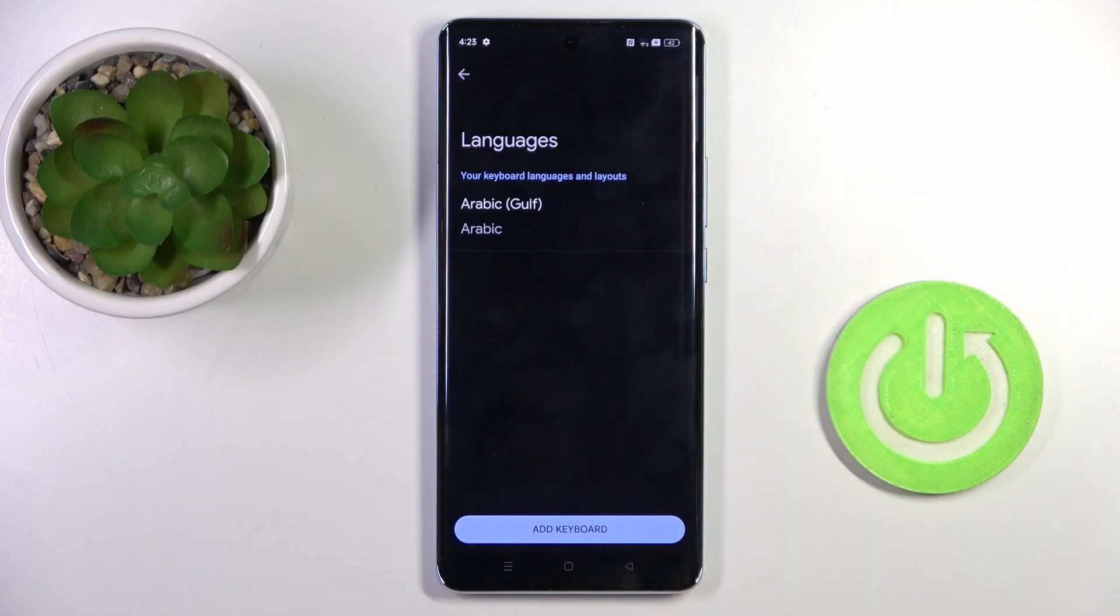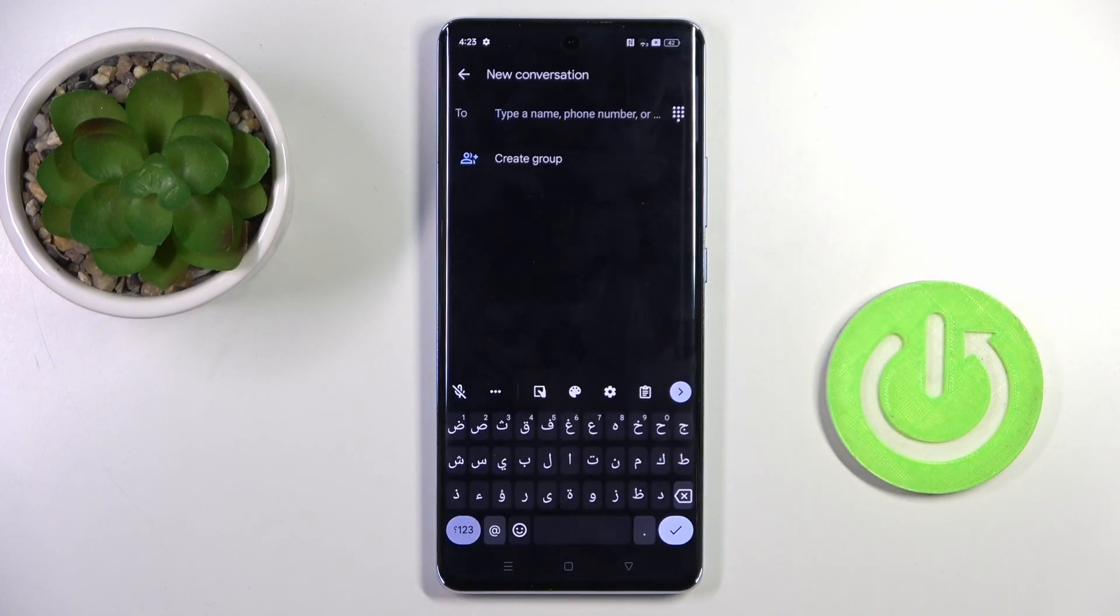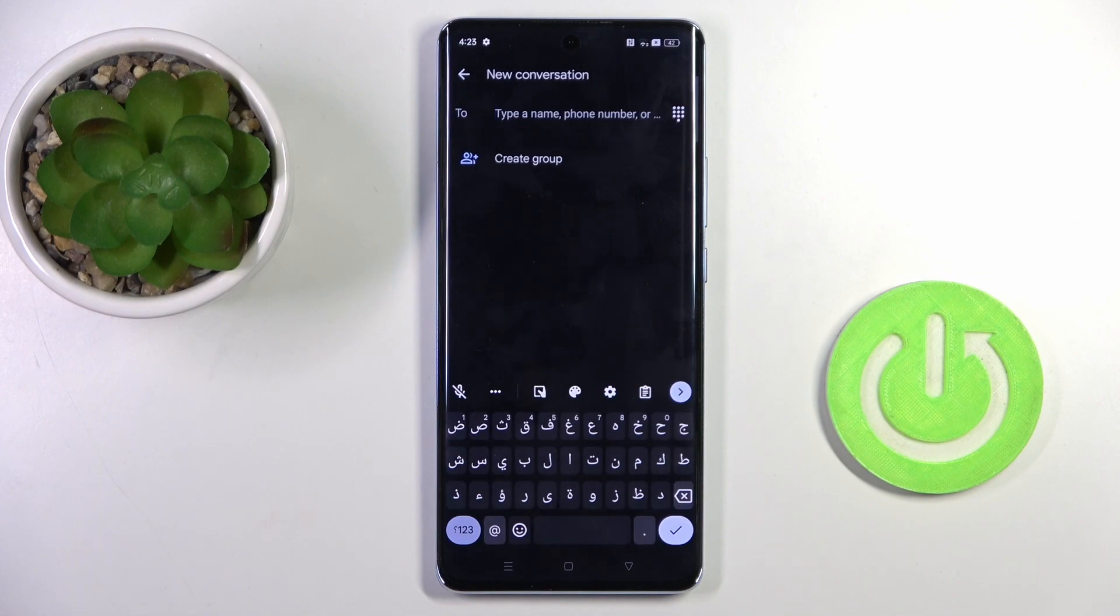I would like to remove the second language to have one language only. As you can see, the new keyboard language is now active and you can smoothly use it. Thank you for watching.